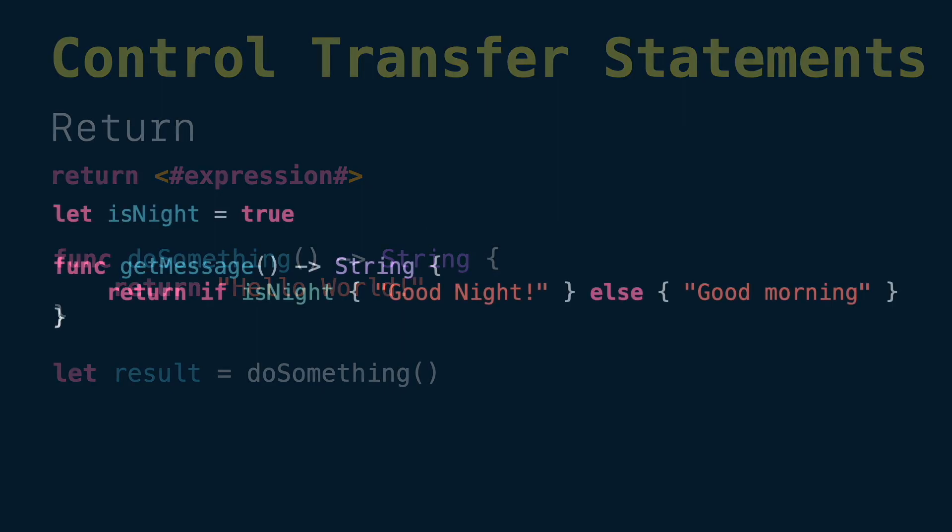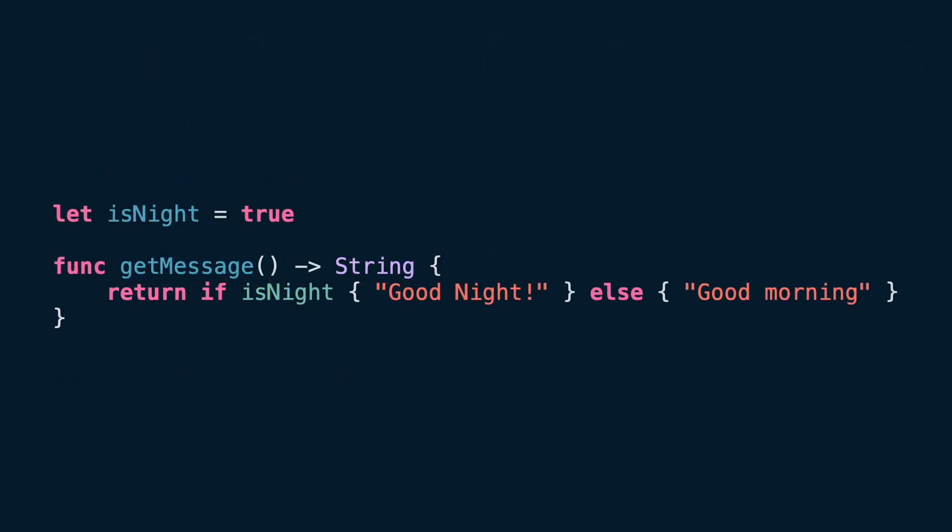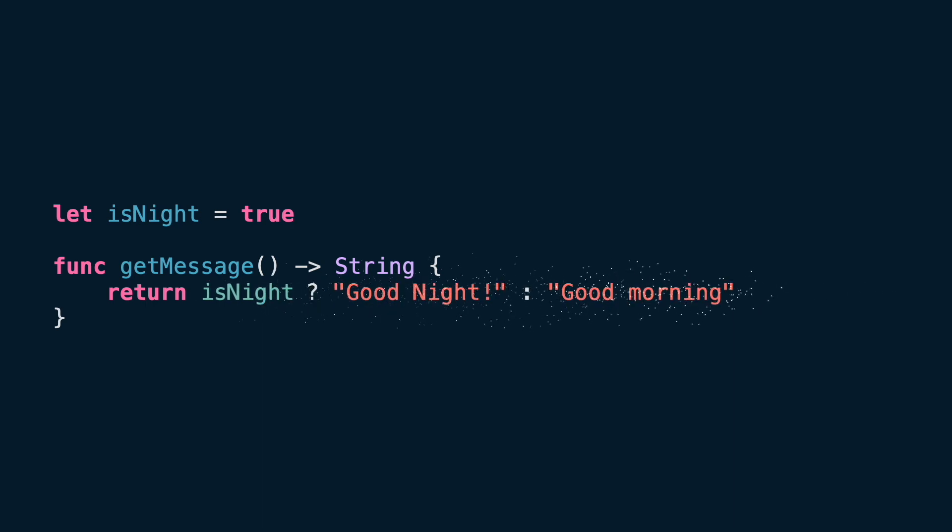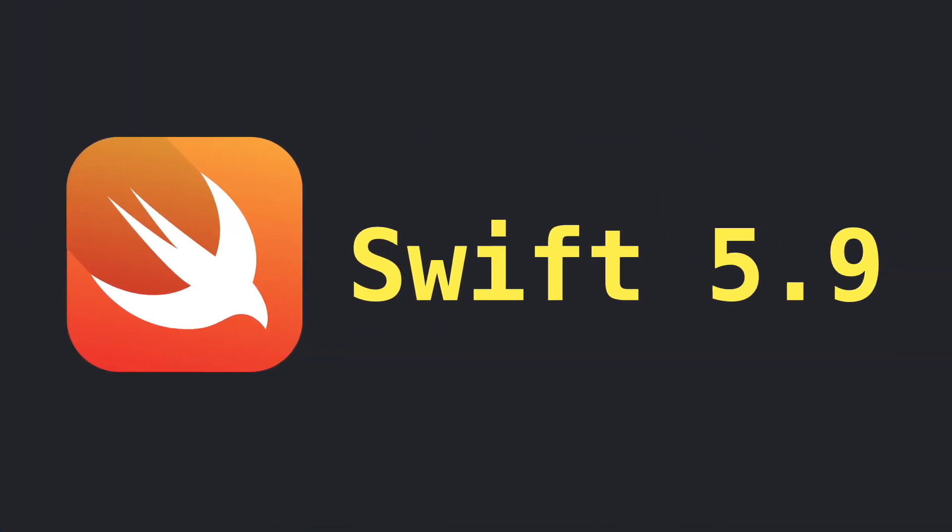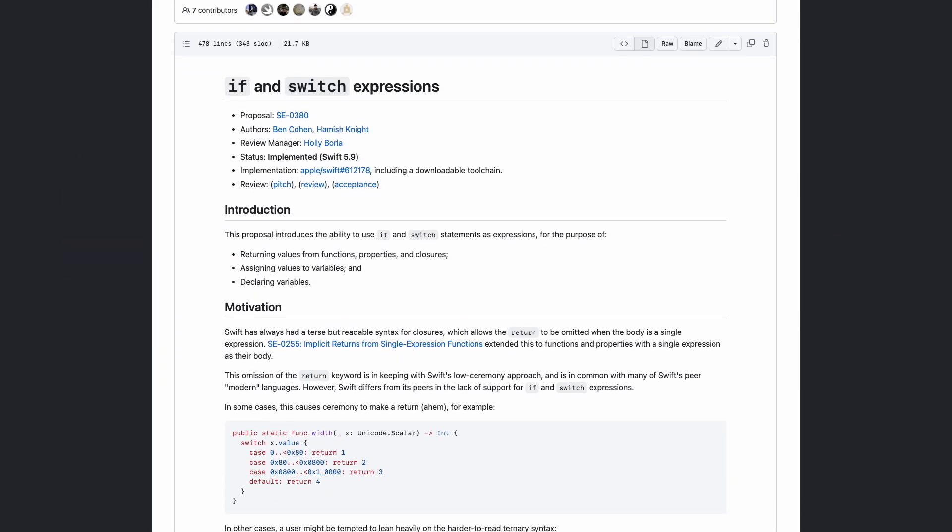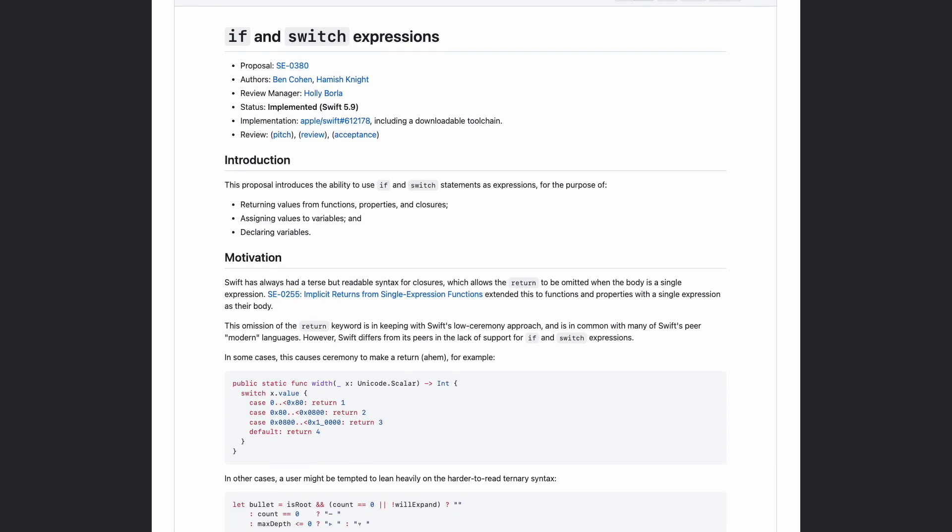Instead we can use a ternary conditional to produce a new value after its evaluation, and at the end it will return a new expression which is what return is waiting for. This is true if you are watching this video before Swift 5.9 is released, because it will introduce if and switch as expressions. If you want to learn more about the proposal, check out the link in the description. That's it for this video. In the next one